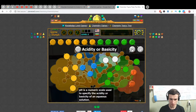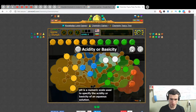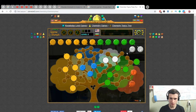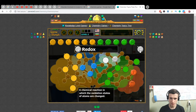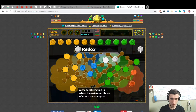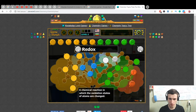pH — acidity or basicity. I know this one! pH is less than seven or more than seven — a scale used to specify the acidity or basicity of an aqueous solution. Redox: a chemical reaction in which the oxidation states of atoms are changed. Redox involves oxygen.